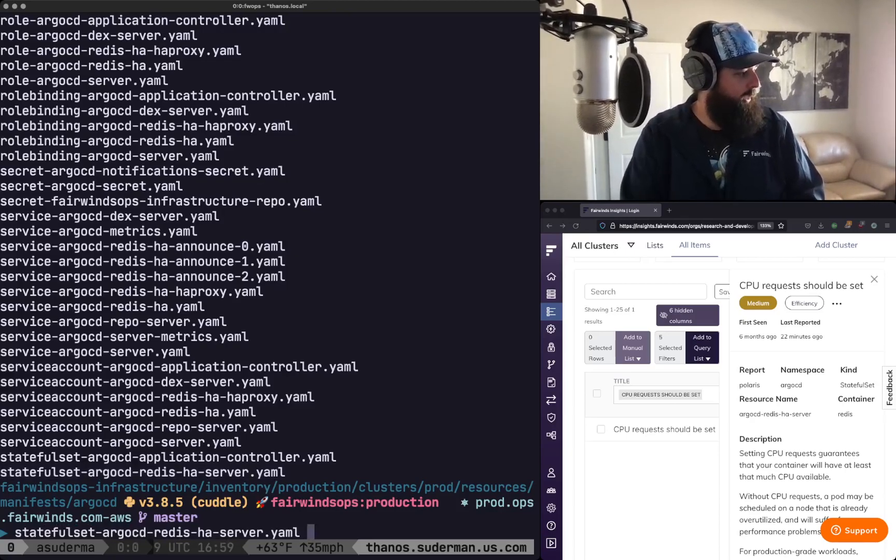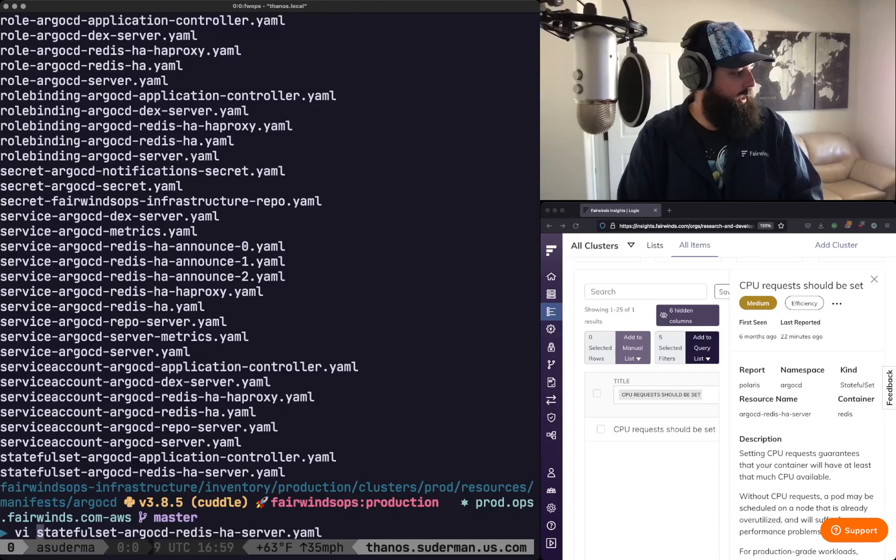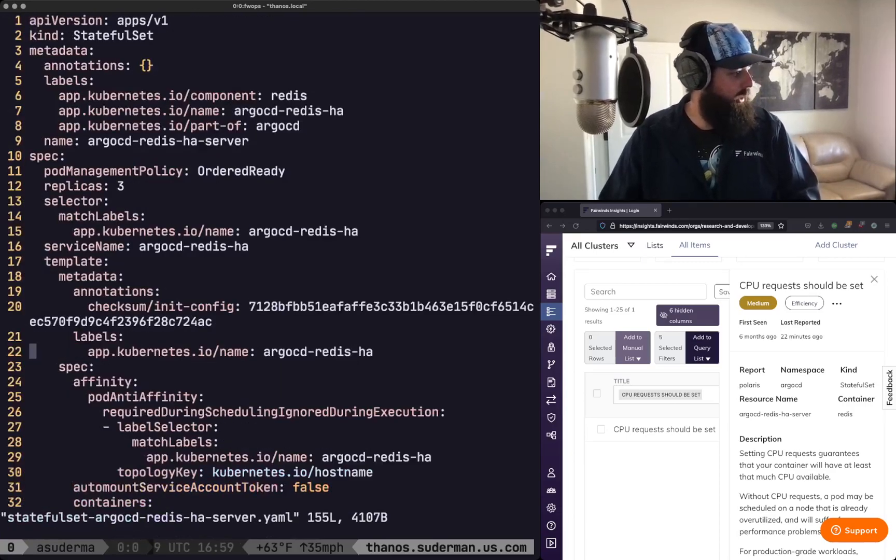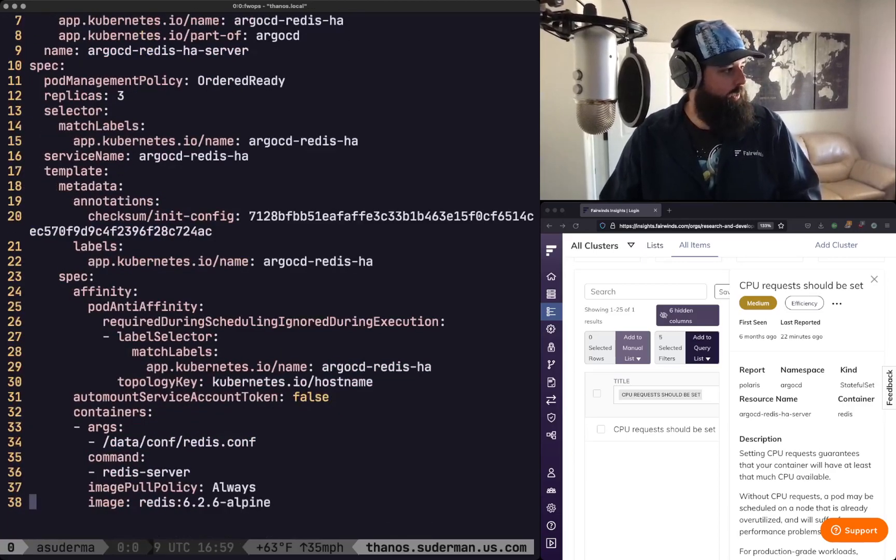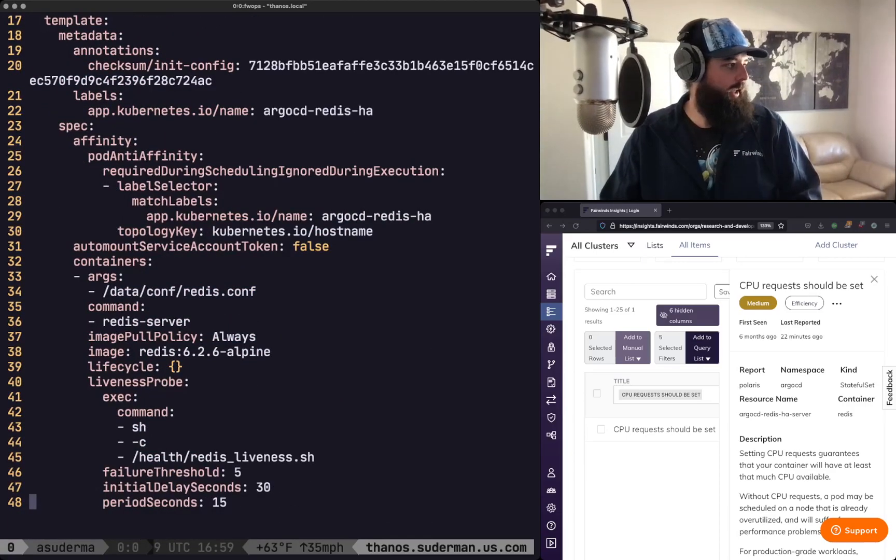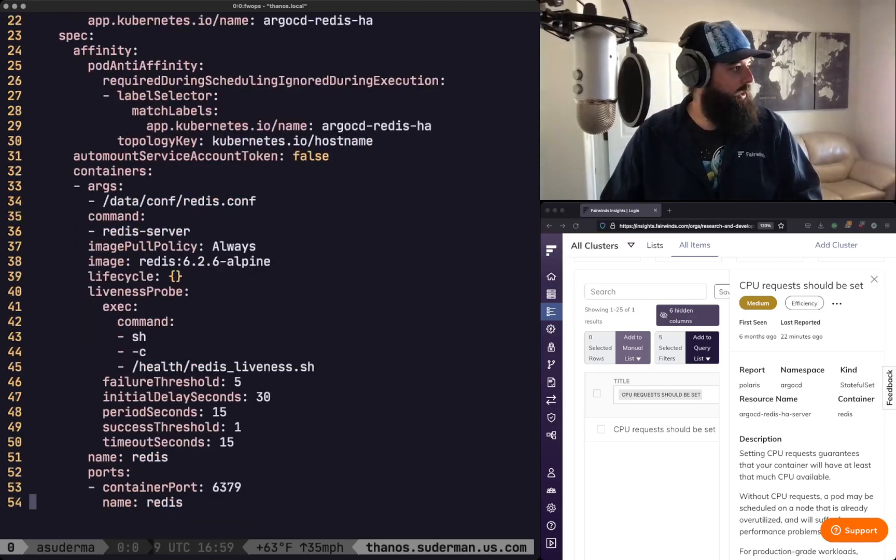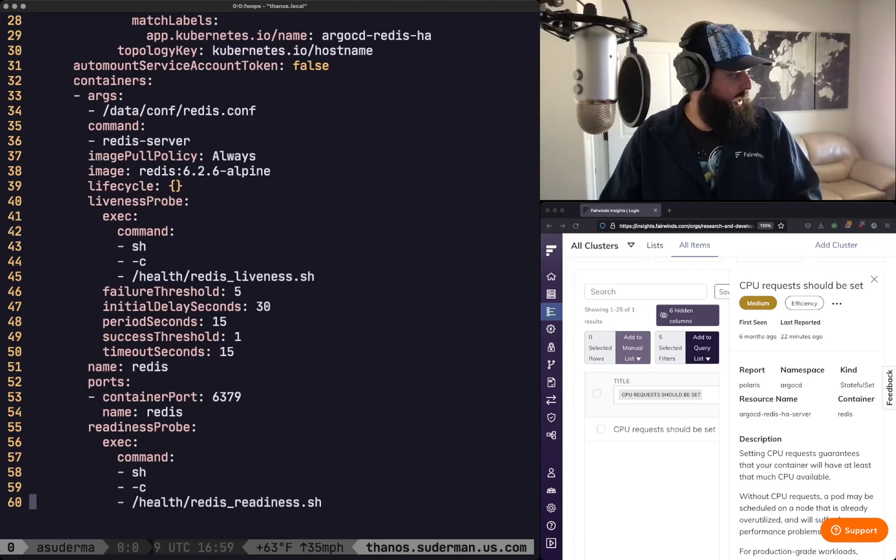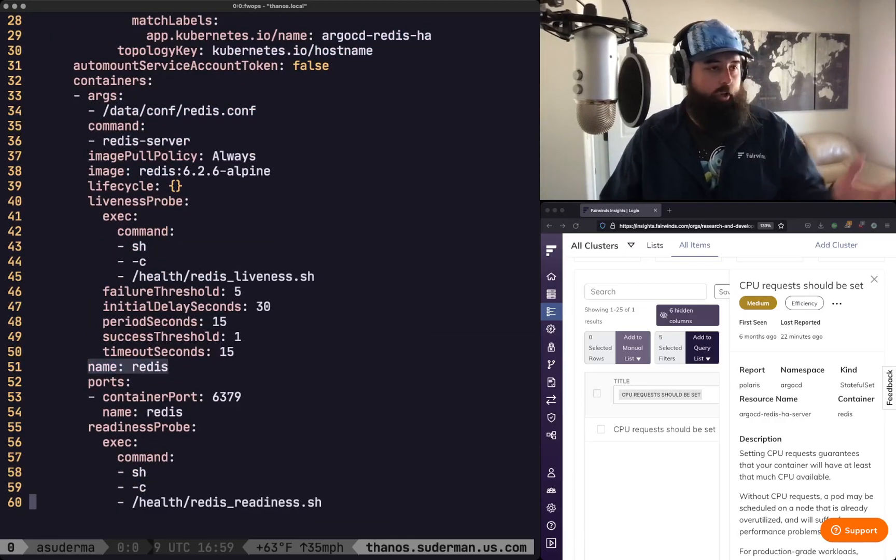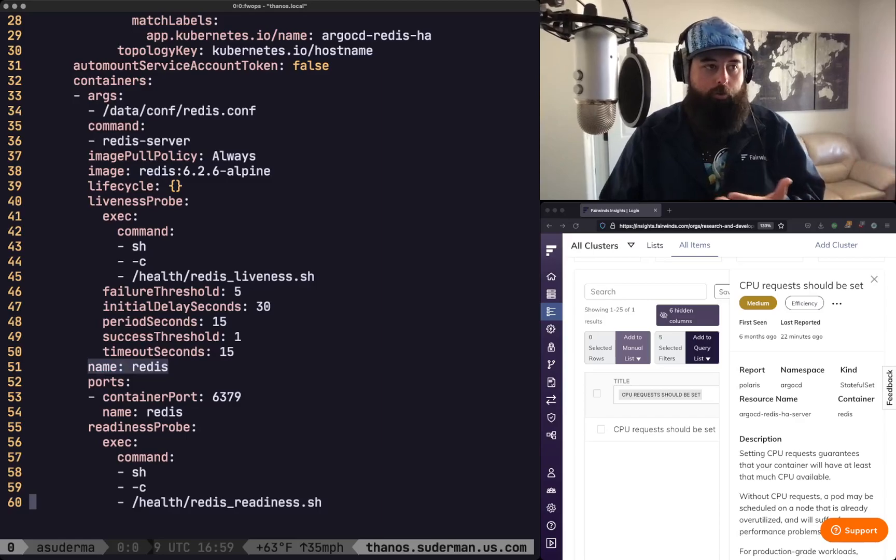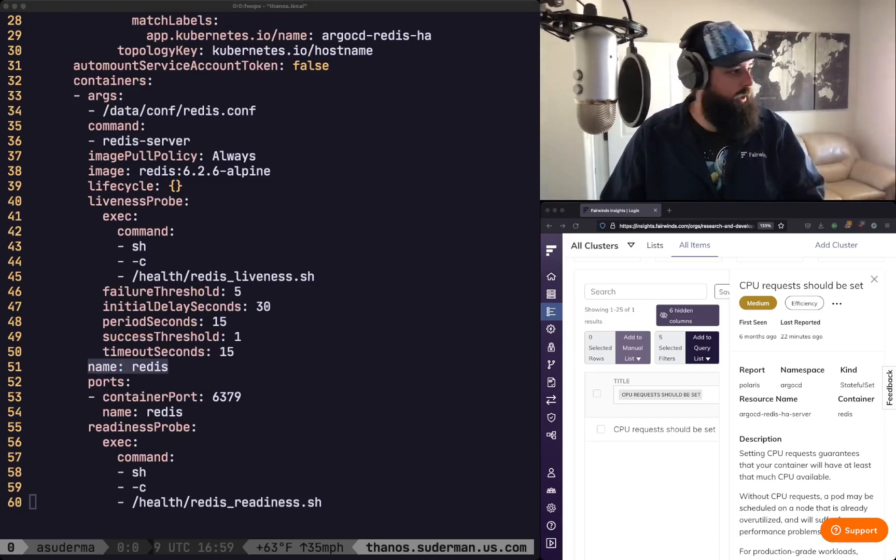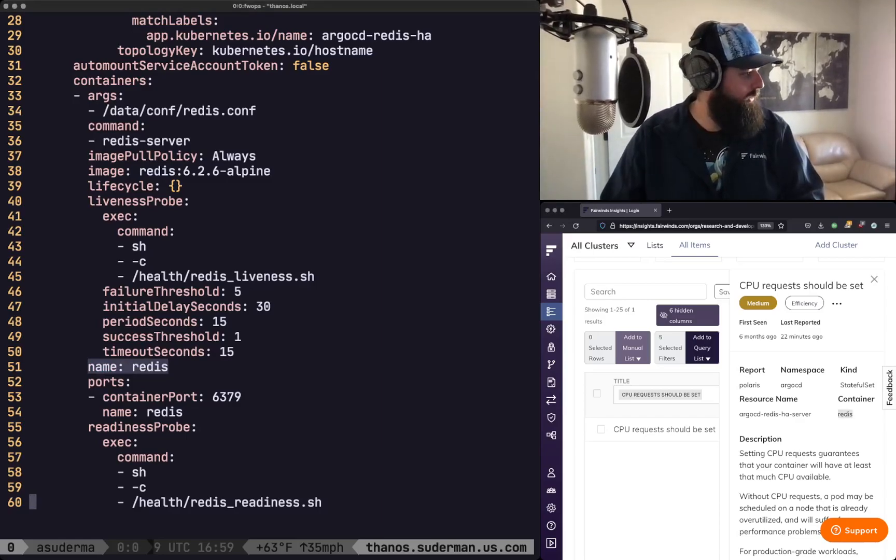And so I'm going to take a look at that YAML and I'm going to edit it and we're going to go all the way down here to where containers are defined. And let's see this first container name is Redis. Great. That's the one we're looking for because we said the container name here is Redis.